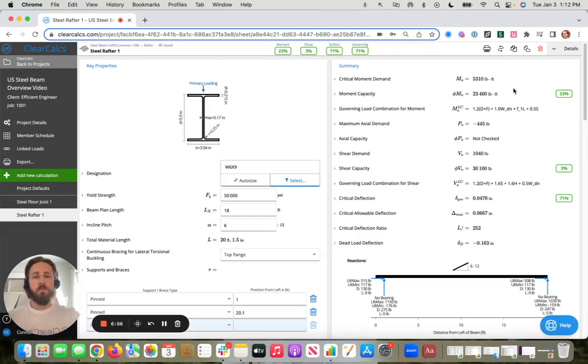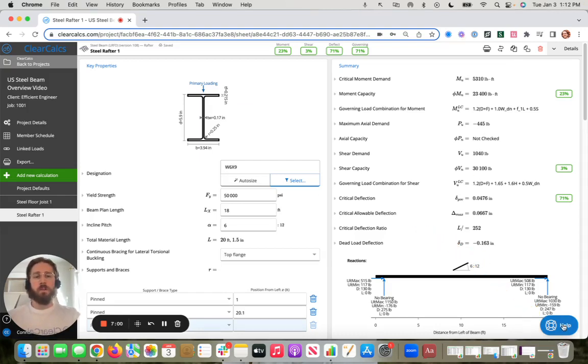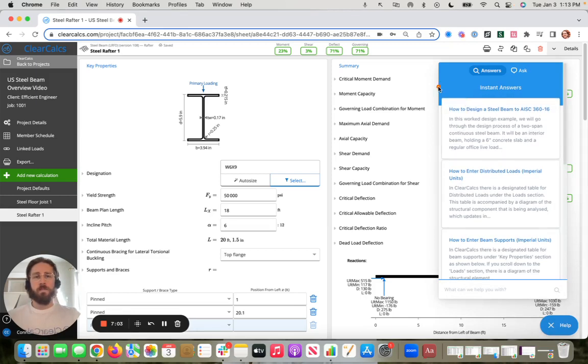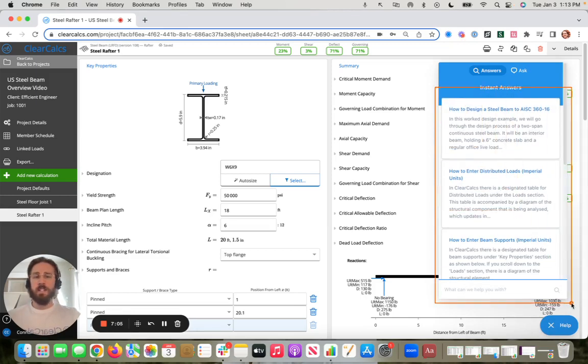Really quick before I end this video, as always, if you click this help button on the bottom right, you'll get answers and articles, worked examples, videos like this one related to the calculator.